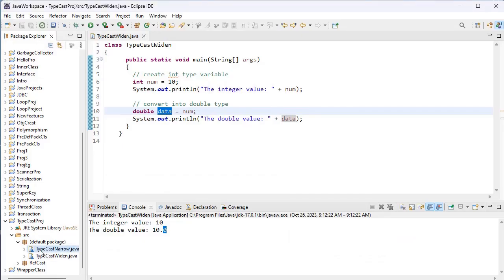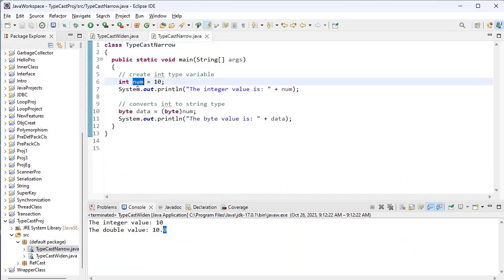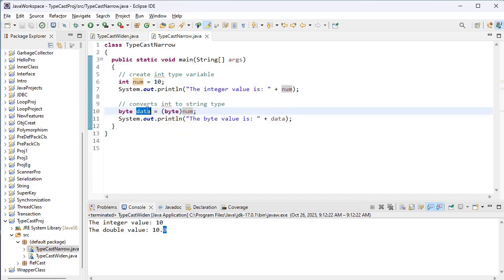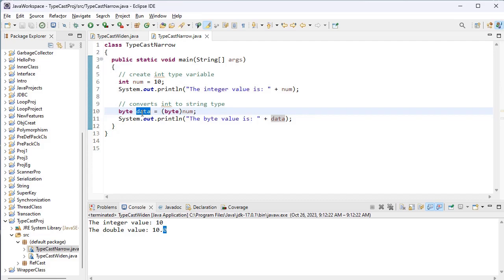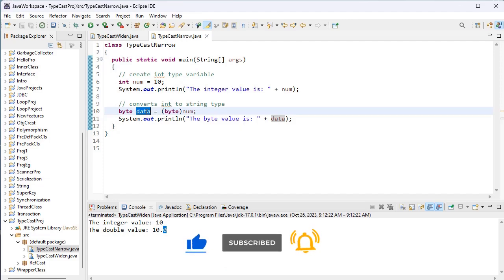Let's see the example for narrowing typecasting. Here I have created the num variable with data type integer — num's memory size is 4 bytes, 32 bits. I have given 10 to num. I want to store this num value into a byte variable called data. Since num is integer, I need to convert integer into byte. To do this, I use parentheses and write the target data type inside — in this example, byte. After the conversion, the num value will be stored inside data.